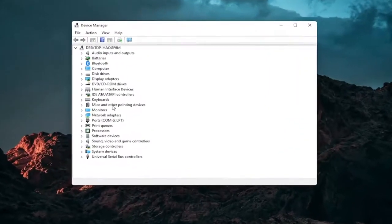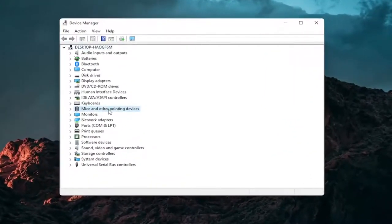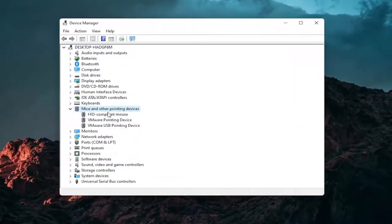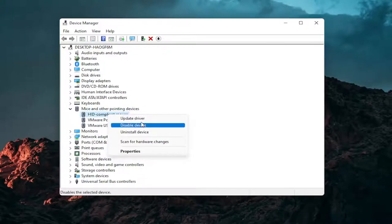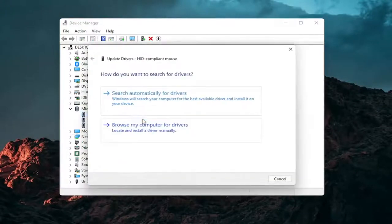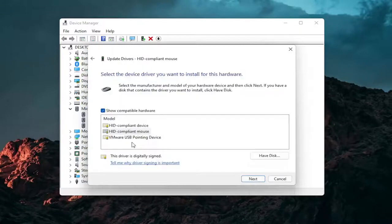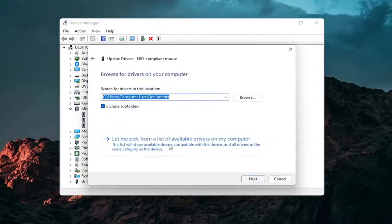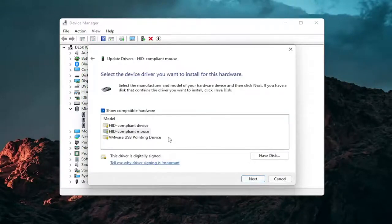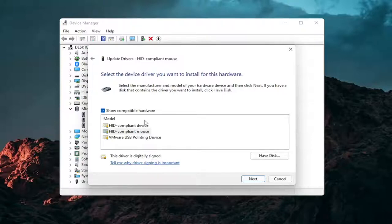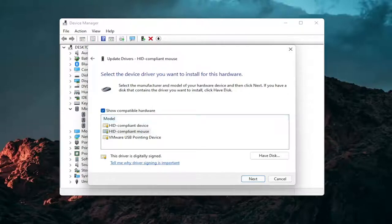Go expand the mice and other pointing devices section and then right click on your mouse and select update driver. Select browse my computer for drivers and then select let me pick from a list of available drivers on my computer. And then select the specific one for your mouse. If there's only generic ones in here you can select them otherwise go with the more specific one for your manufacturer.